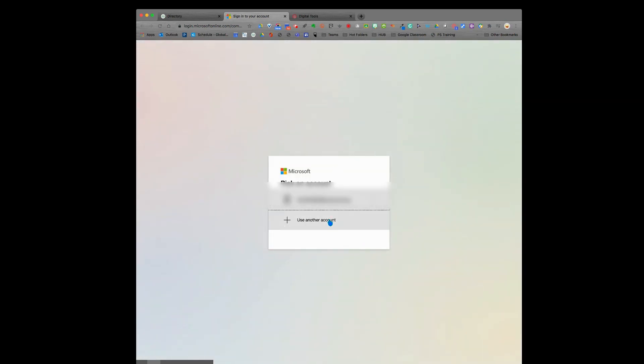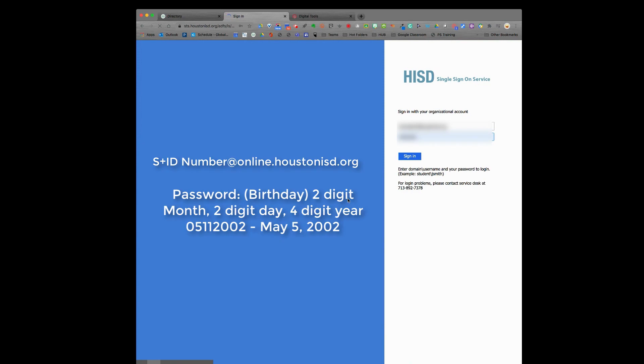It will direct you to a page that will ask you to select an account. If you haven't logged in before, this may just say use your institution's account or personal account. You want to use your Guest Organizations account.